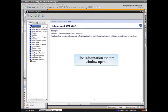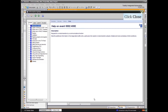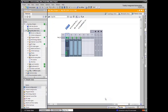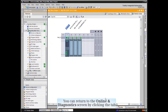The Information System window opens with the help for the event. You can also open the device or element involved in the project editor by clicking the Open an Editor button. You can easily return to the Online and Diagnostics screen by clicking the tab at the bottom of the window.